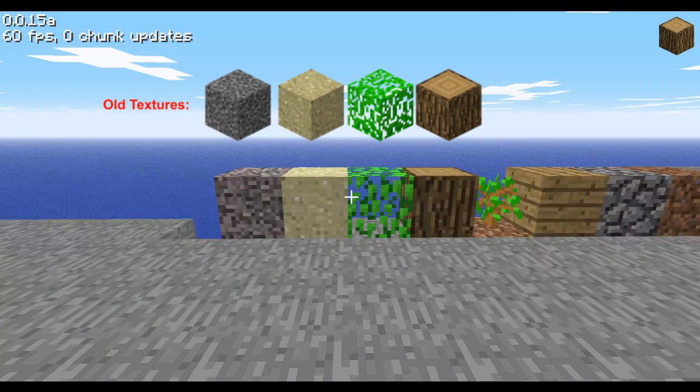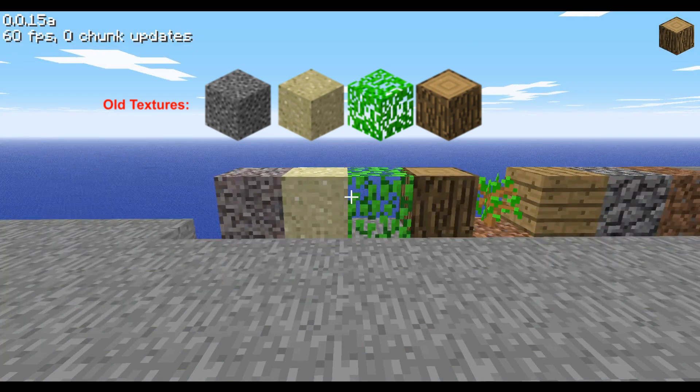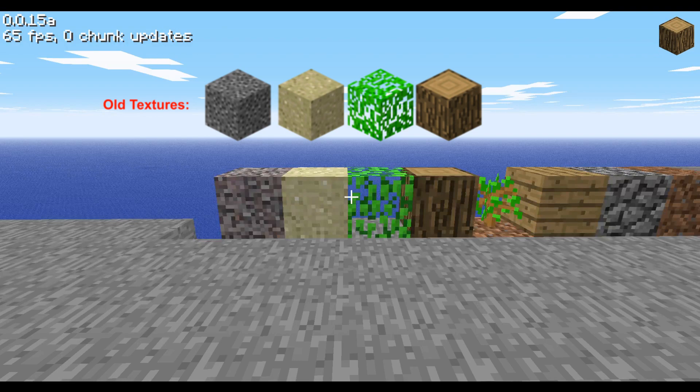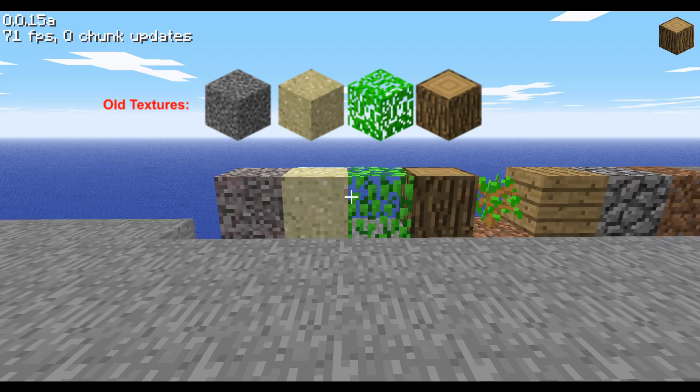The changes that actually affect our world are very limited. First, the textures of the log, leaves, sand, and gravel have changed.